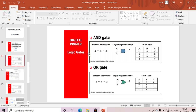Next we'll discuss logic gates. First is the AND gate. The Boolean expression is: output = A · B. This is the AND gate symbol. With two inputs, we have 2² = four combinations: 00, 01, 10, 11. If all inputs are one, then only the output is one; otherwise the output is zero.